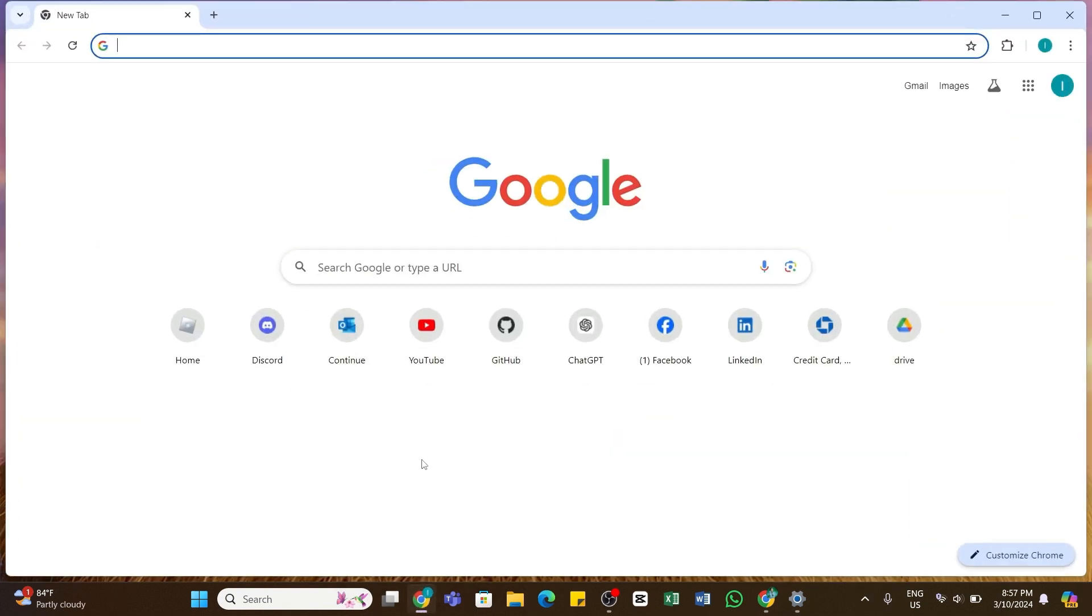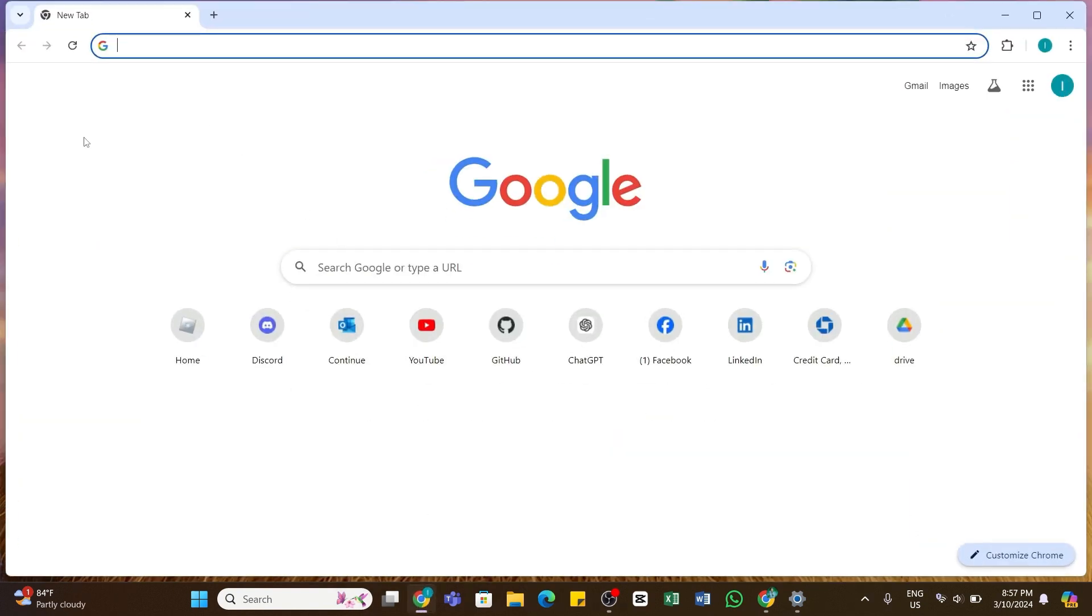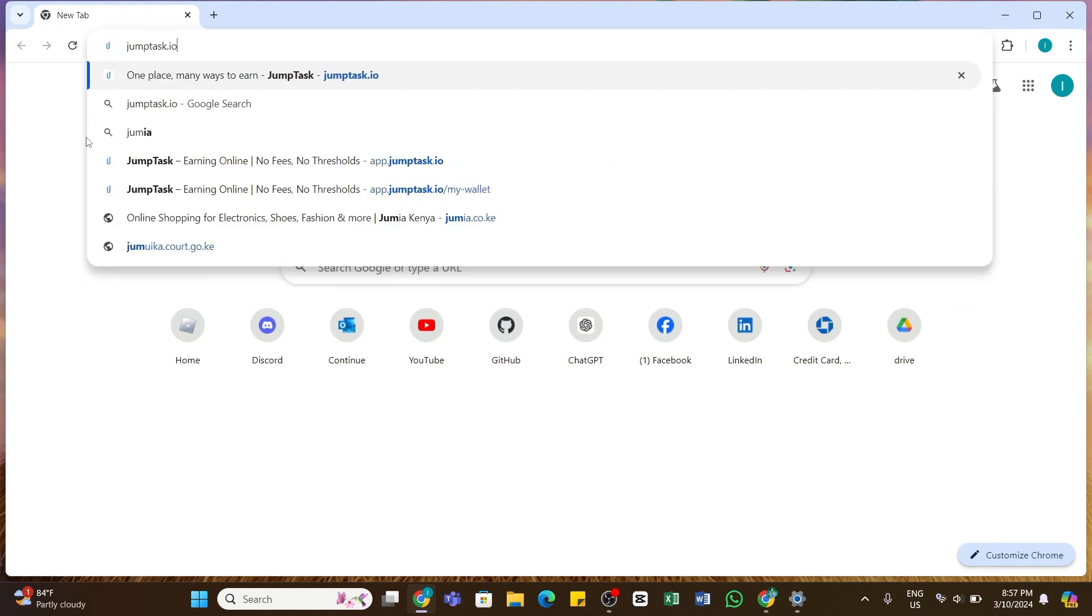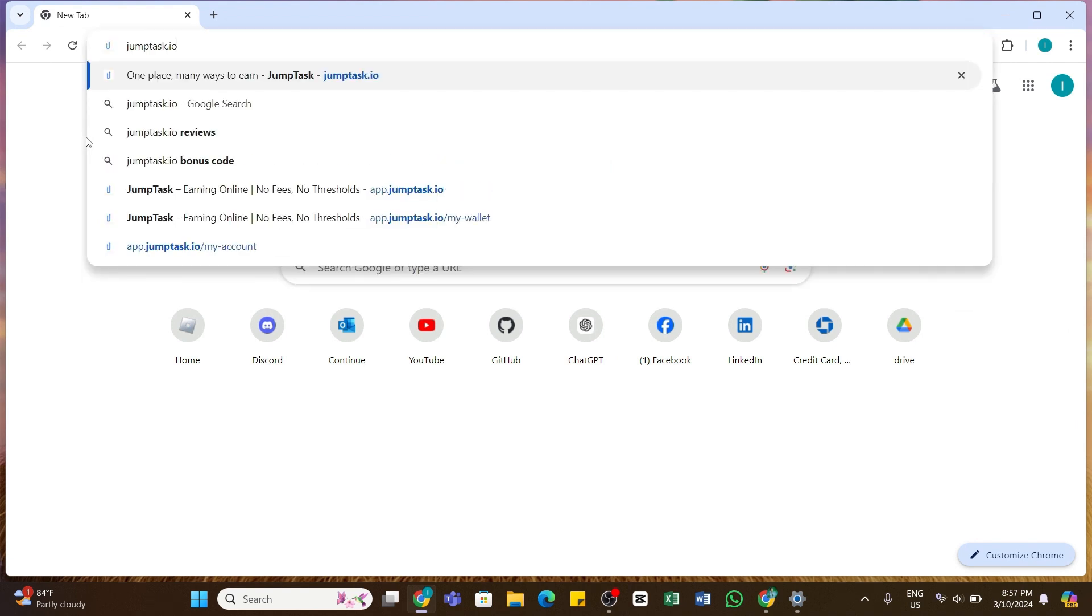Open your web browser on your device. Here I have launched my Chrome browser. Once in the browser, in the search bar you need to type in jumptax.io. Now press the Enter button of your keyboard.